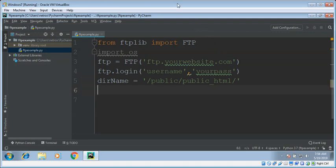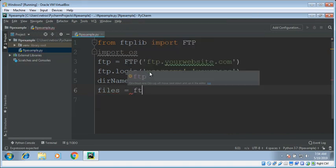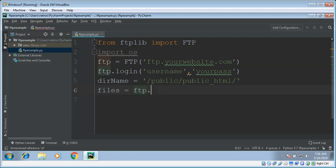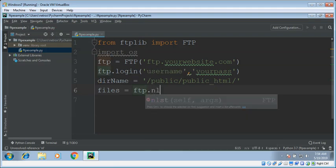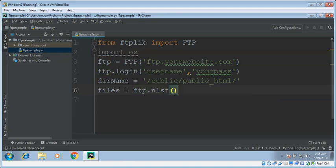Now we can call its function to list the names of files. It will give us our file name list, FTP dot nlst. nlst will return us a list of file names.